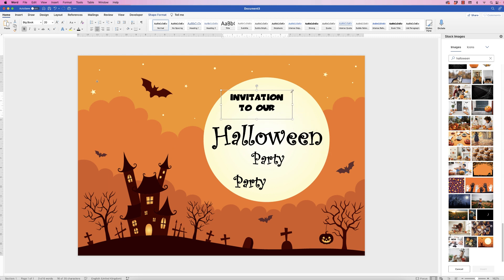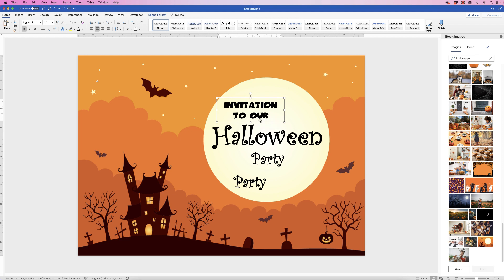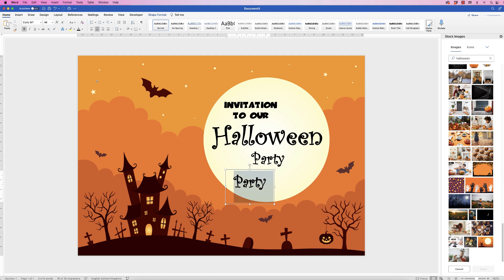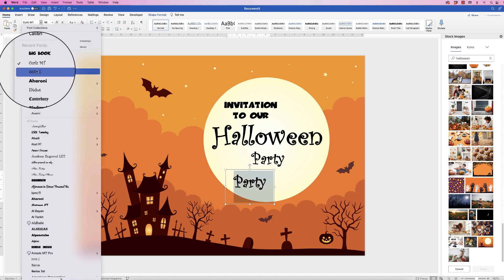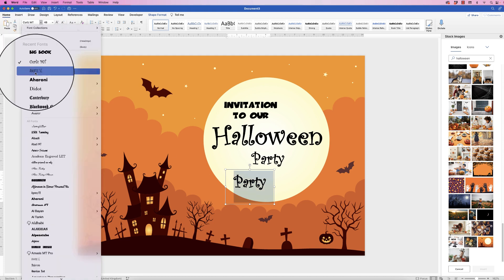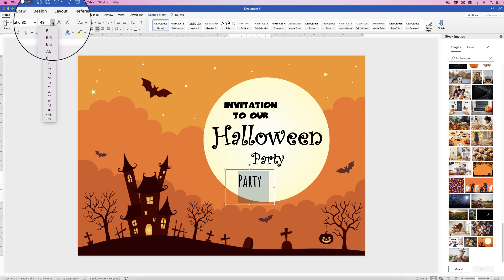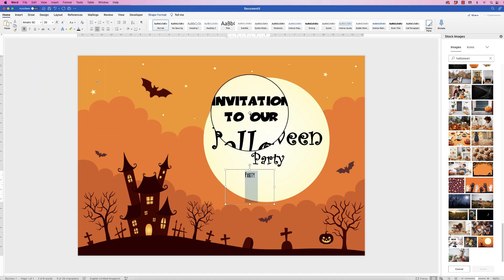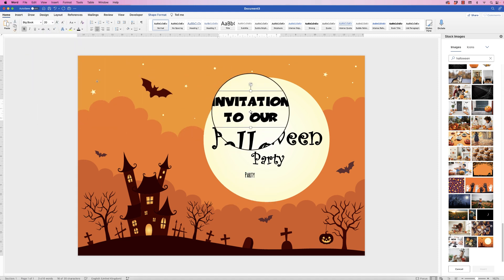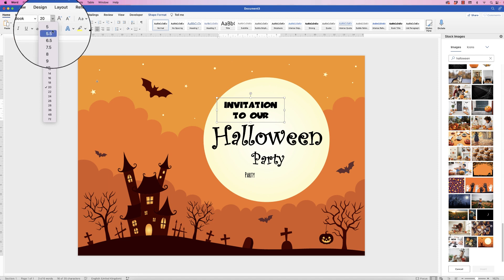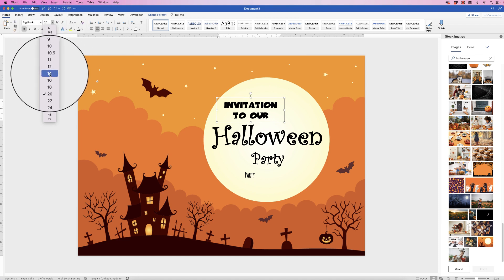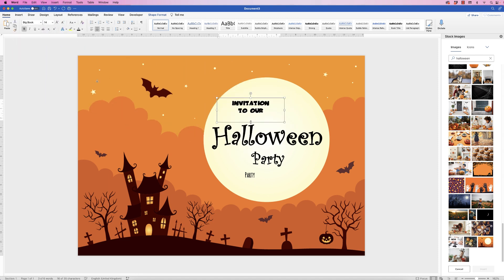I'm going to move that over to the side. For the other text box, I'm going to select it, change the font to Thematic, and reduce the font size down to 20. Actually, I'm going to reduce the top one — 'Invitation' — down to 14. There we go.